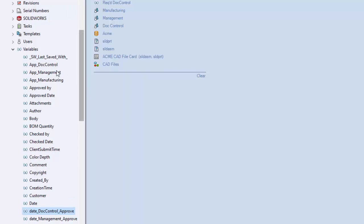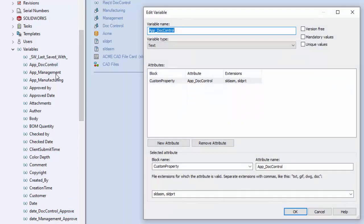And then the last three variables are the actual approvals: approval.control, management, and manufacturing. Again, I decided it might be useful to keep these within the file properties, so I assigned an attribute for these three variables.